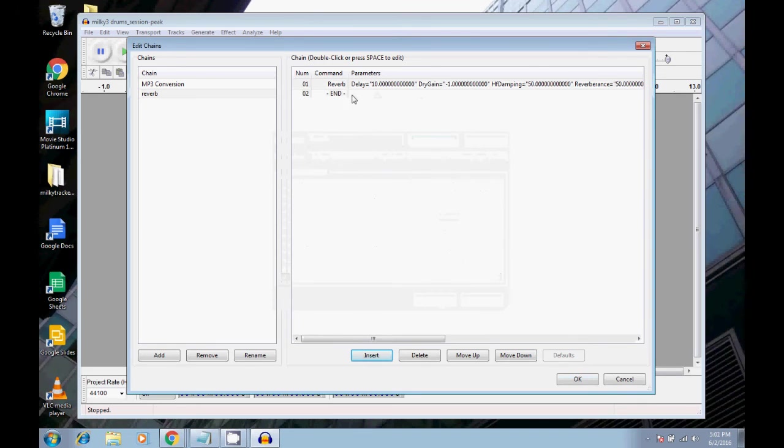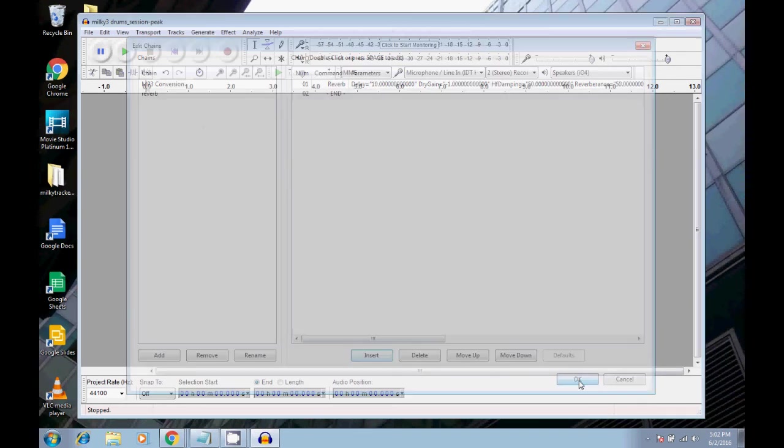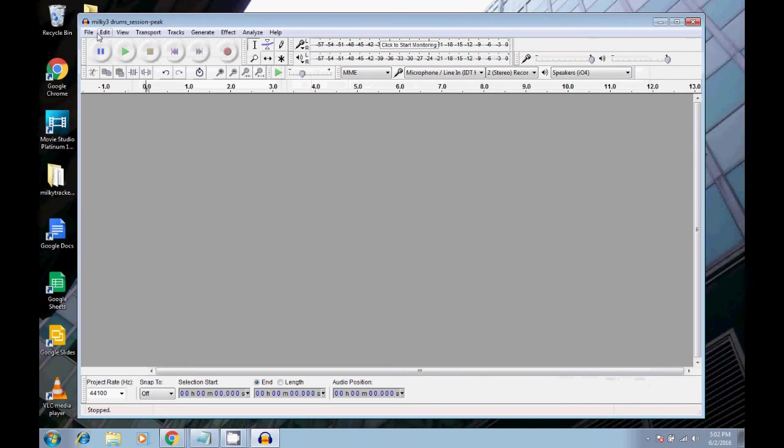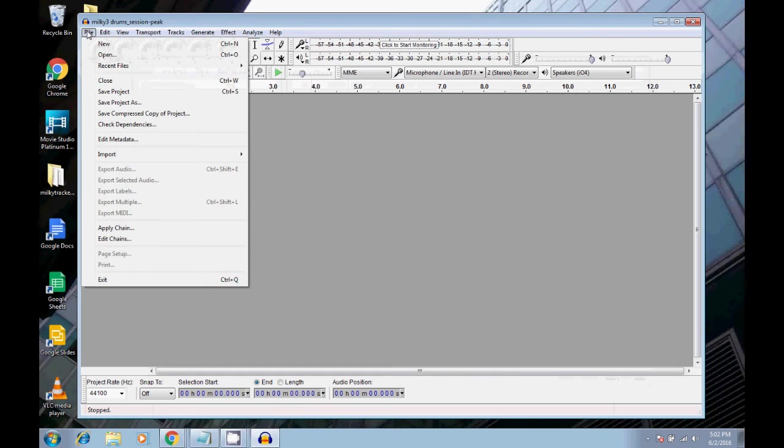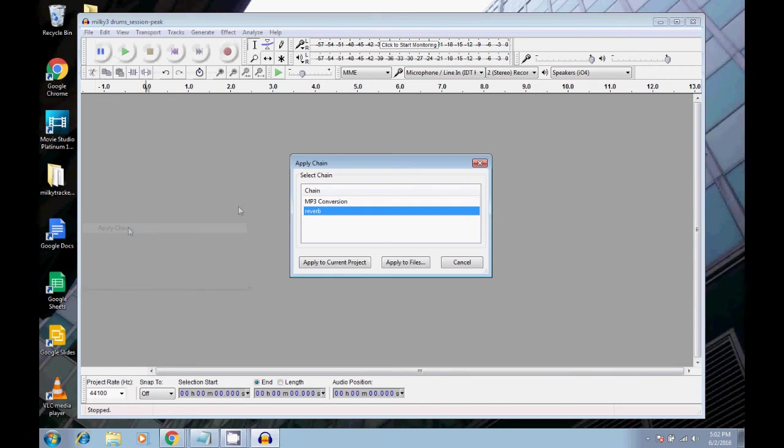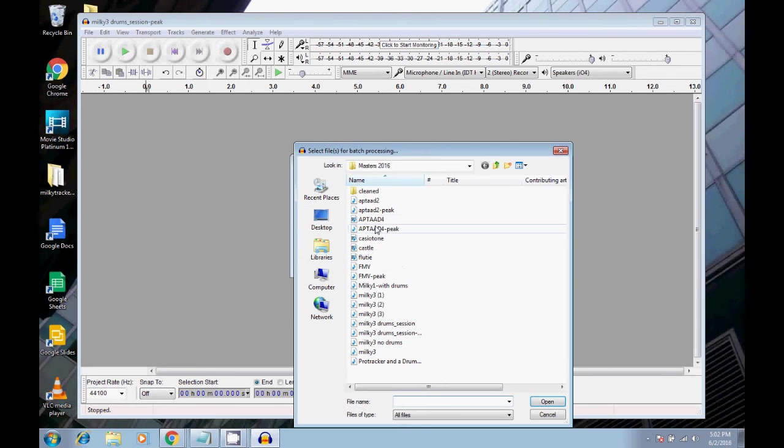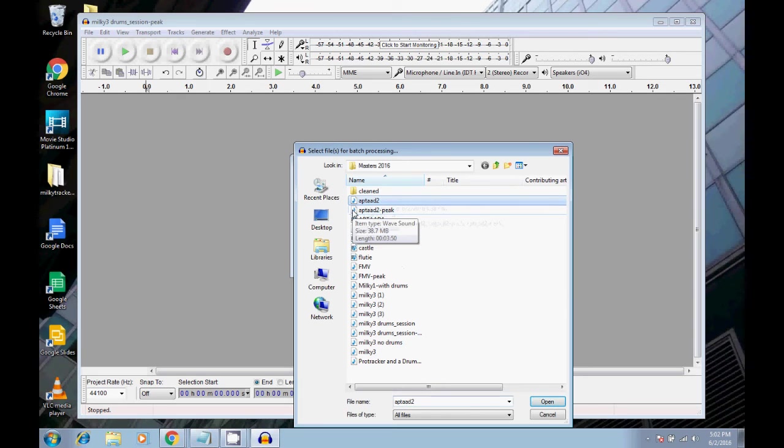And now I have a reverb chain. So just click OK. Then we can go back into apply chain. This time, we're going to select reverb, apply to files.